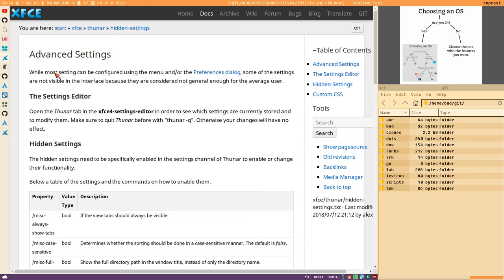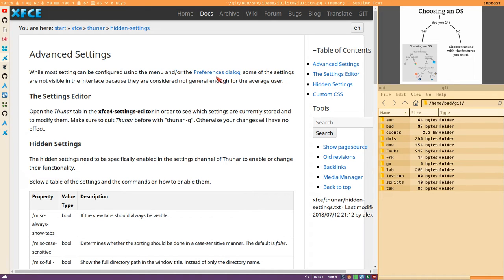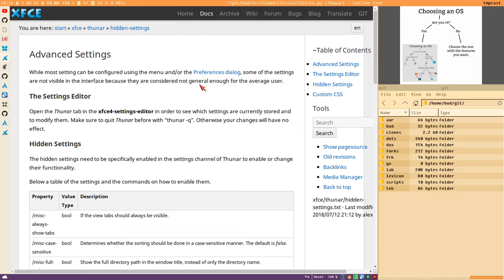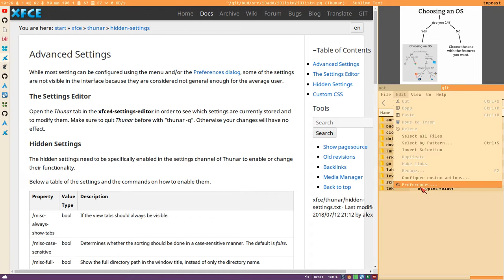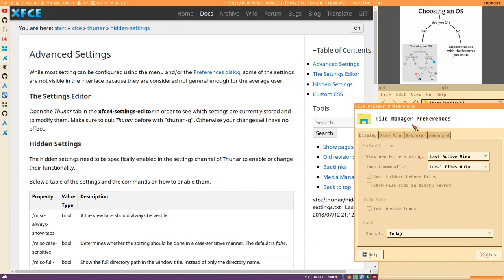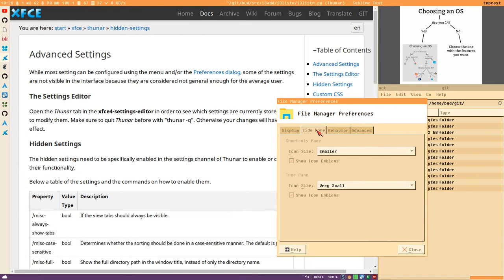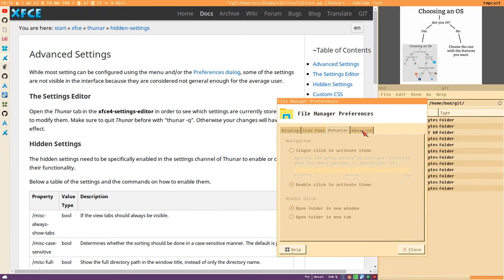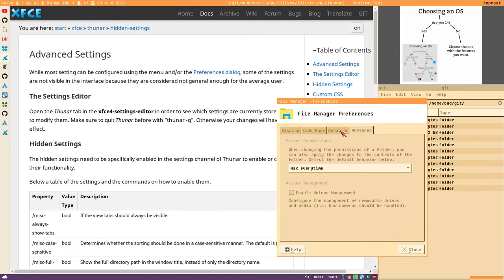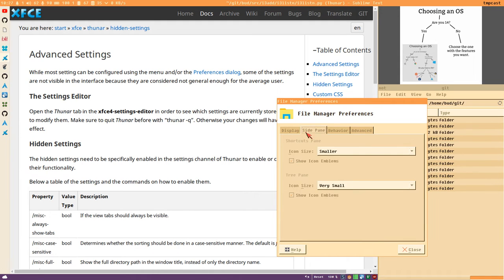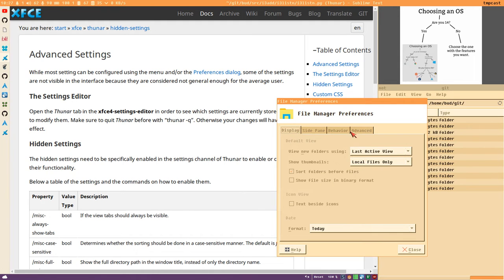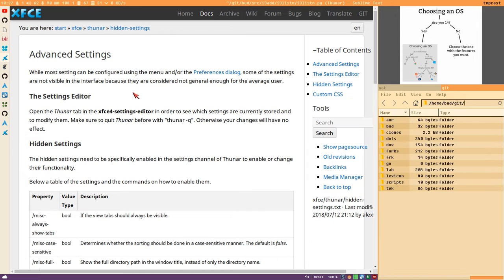Advanced settings: While most settings can be configured using the menu or preferences dialog, some of the settings are not visible in the interface because they are considered not general enough for the average user. Here we can see that the average user would consider these settings very general.